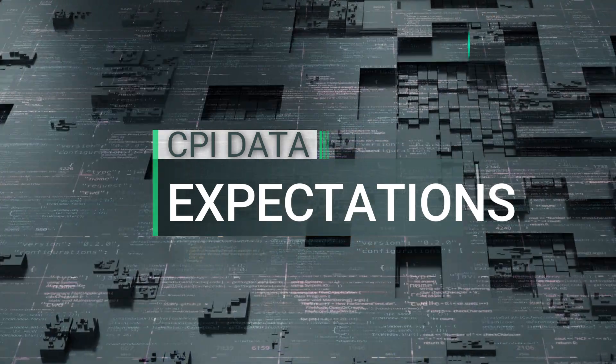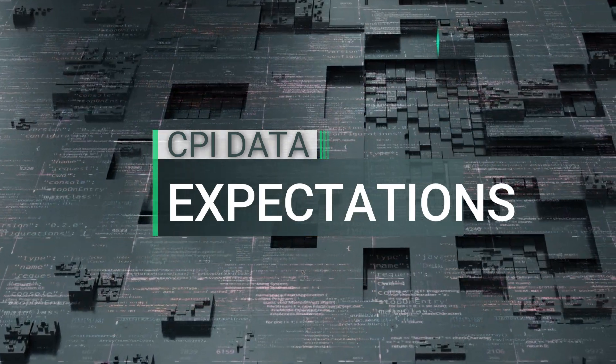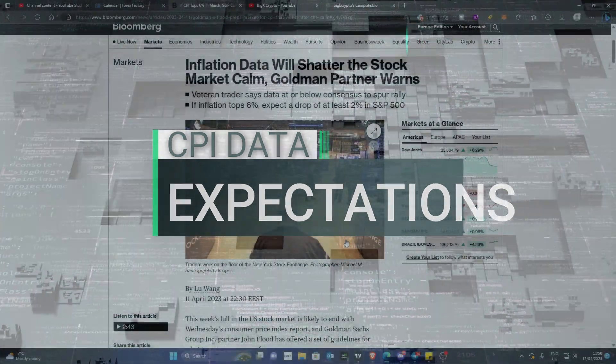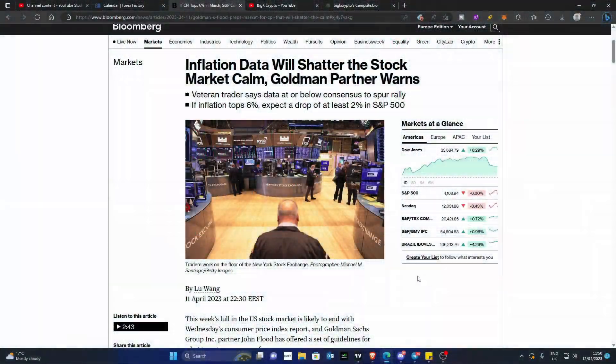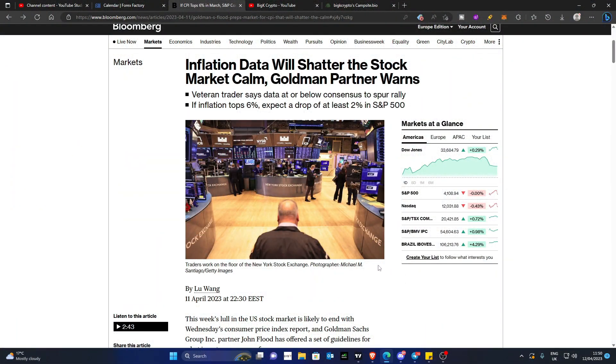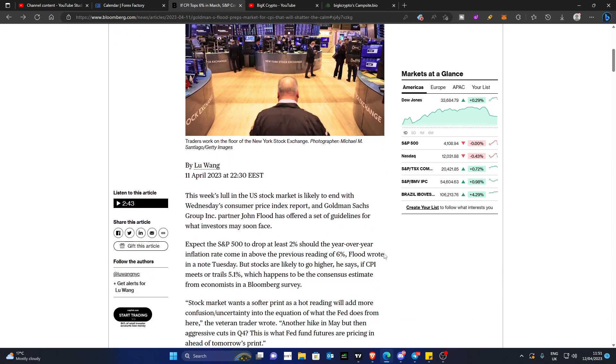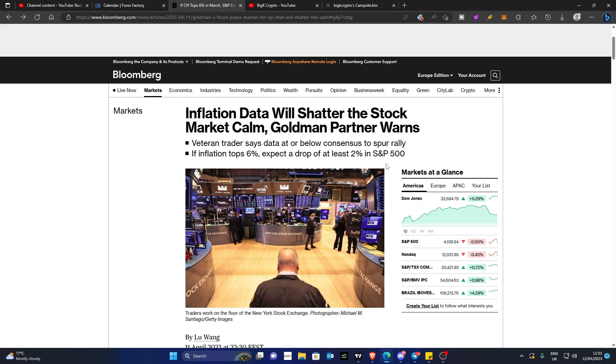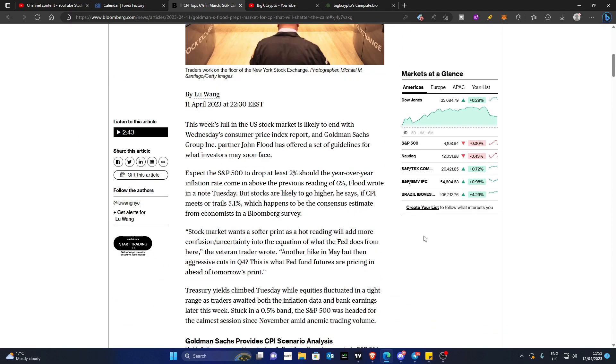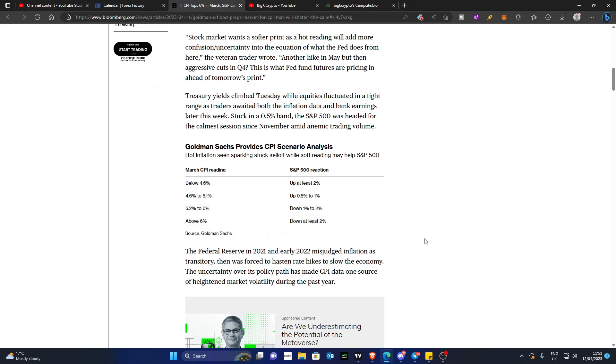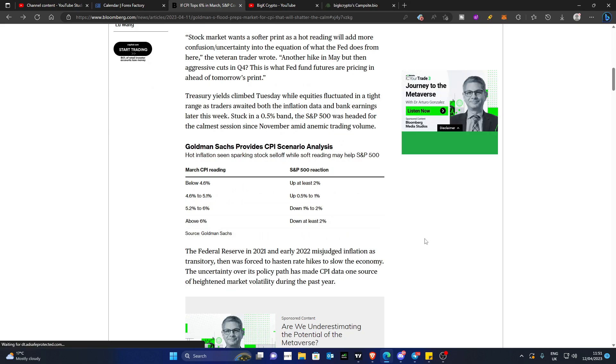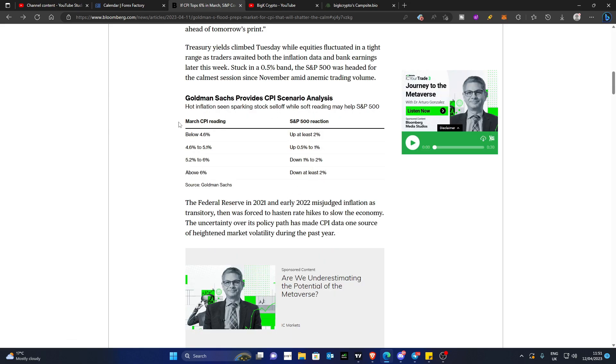So talking about the expectations of financial institutions, and according to Goldman Sachs, this is the expectations on how the market will react. Now, you can read this report here on Bloomberg itself, but I'm going to summarize it out for you. Although this is what Goldman Sachs are expecting to happen, it doesn't necessarily mean it will happen, but it is important to take these expectations on when it comes to our own confluences and decision-making when trading the market.